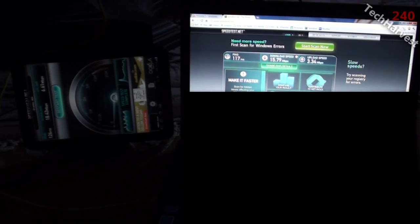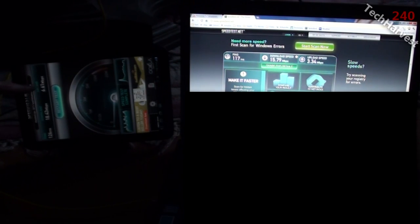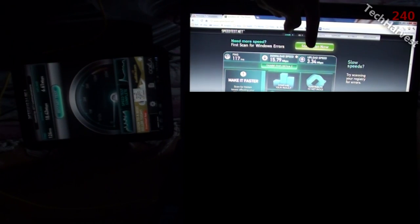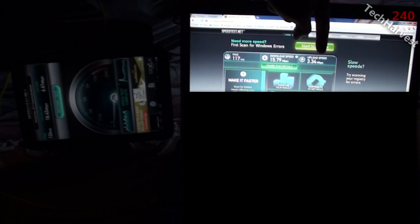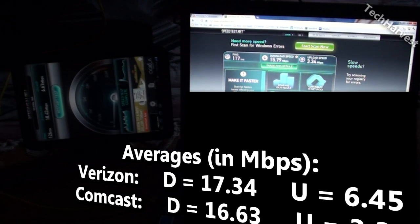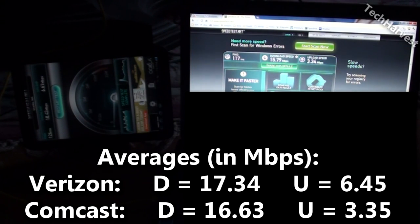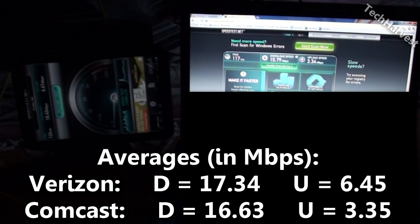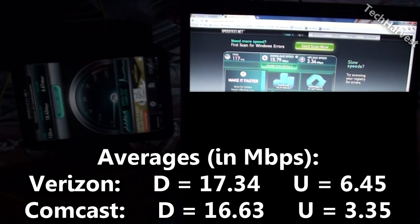The upload speeds, again the same story. 6.61 megabits per second on the upload over here. With Comcast, 3.34 megabits per second, so again about twice as fast with Verizon. So you're definitely getting very fast speeds with Verizon 4G LTE.